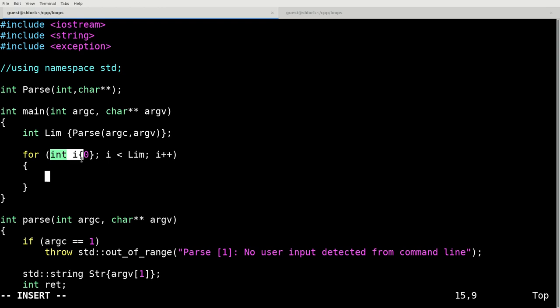You could do this as a double. You could do this as a character. You could do this as just about any data structure that you can increment or that you can do a comparison on.